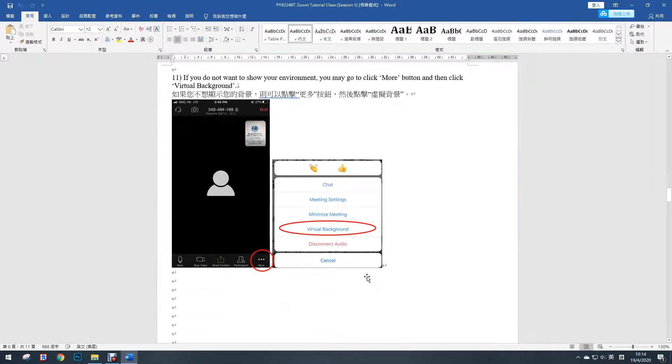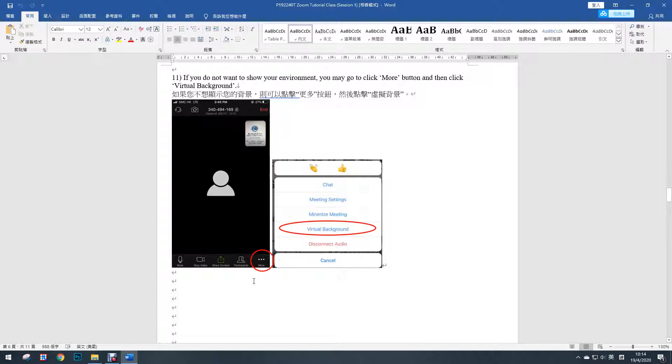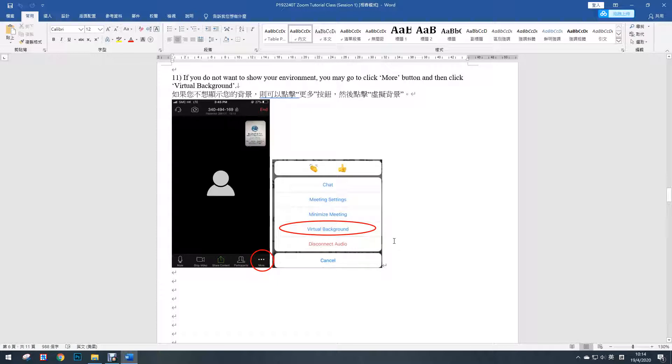If you do not want to show your environment, you may go to click more button and then click virtual background. That means you can use virtual background, or maybe you can choose your photo as your background.